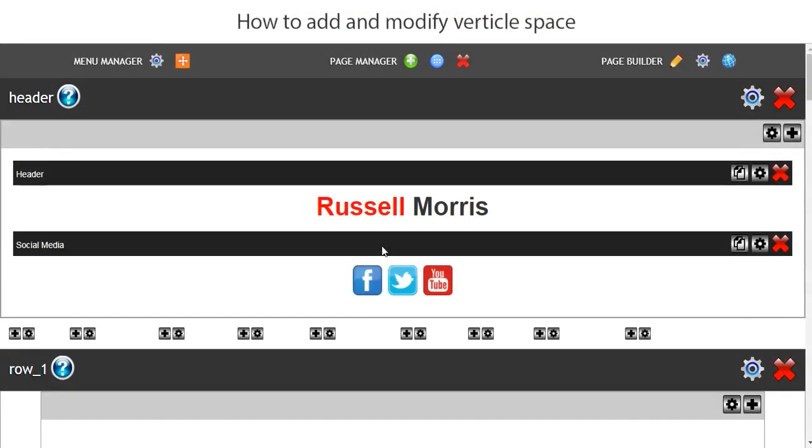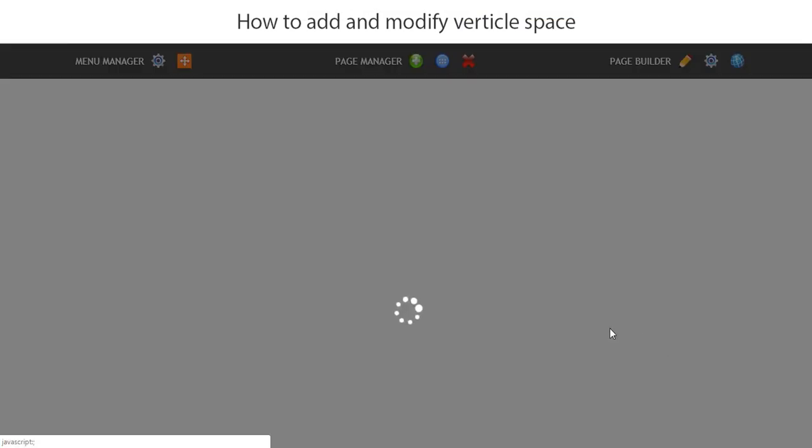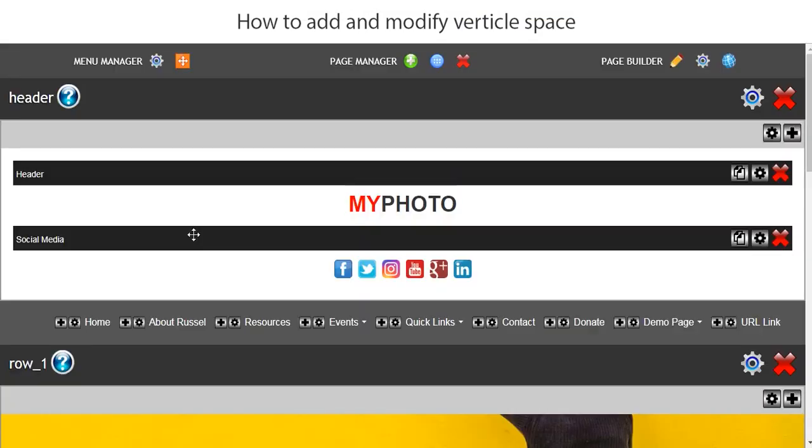I'm Russell Morris and in this tutorial I will show you how to add a vertical space. So let's go ahead and go to the demo page. There are various reasons why we add vertical space into a row.